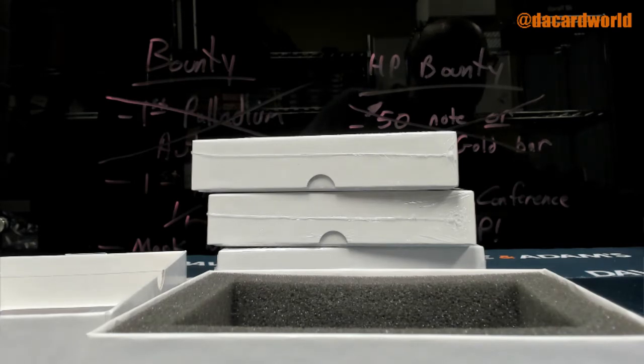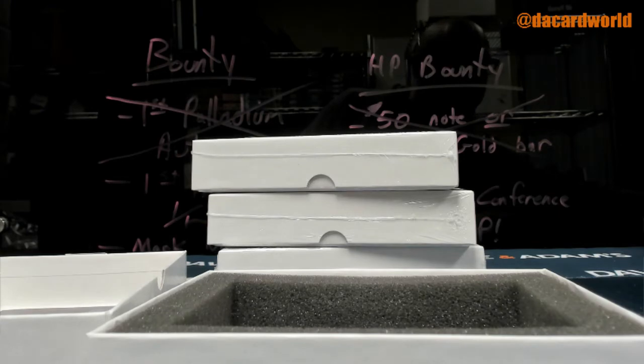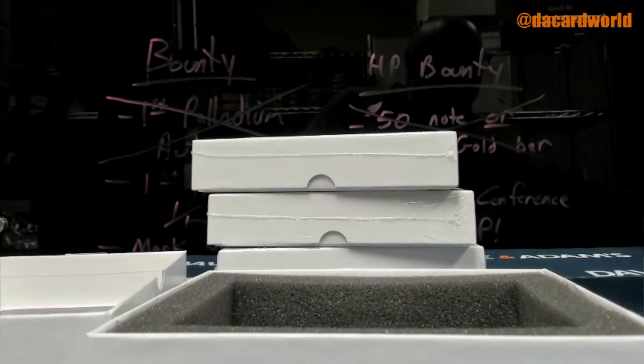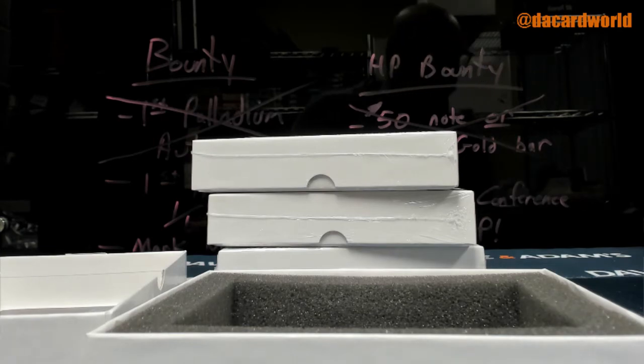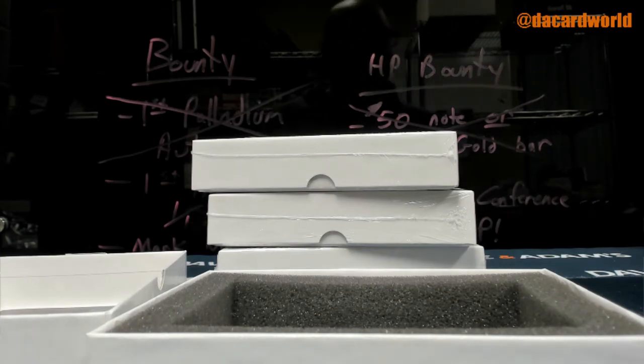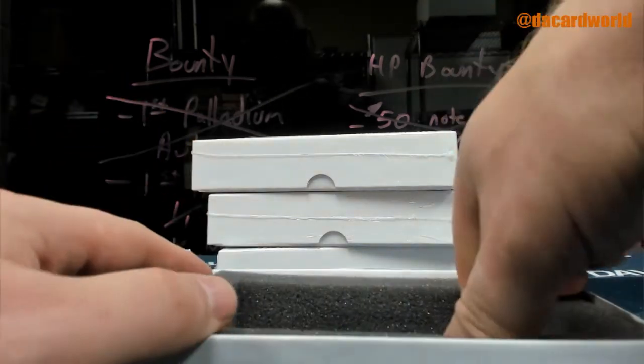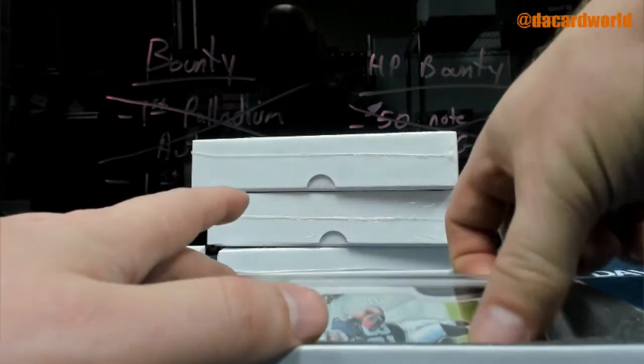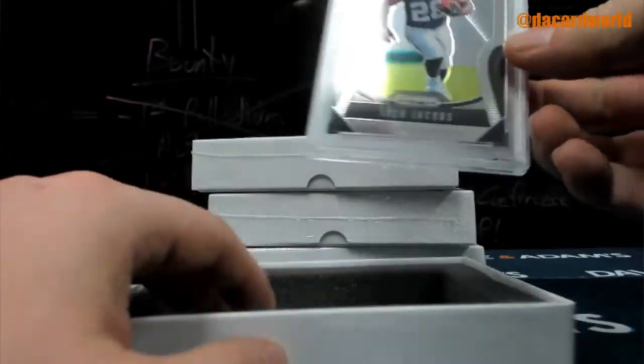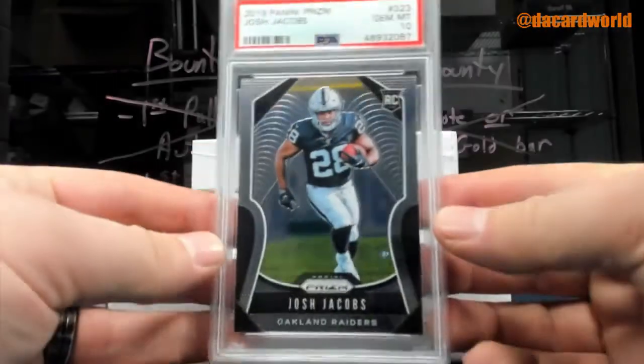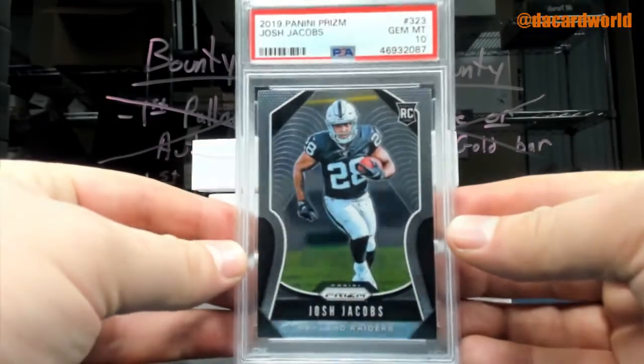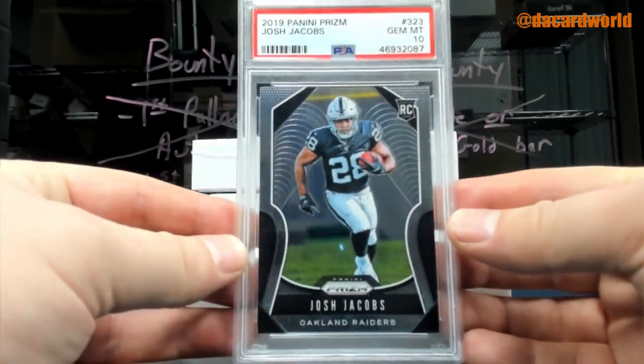This is going to come to us as a surprise. I don't think anybody saw this coming. Matt B, you got the first one for the Raiders: Josh Jacobs, Prism rookie, Gem Mint.